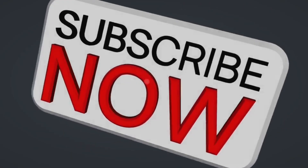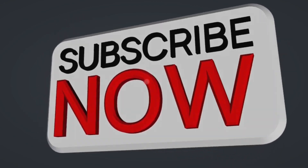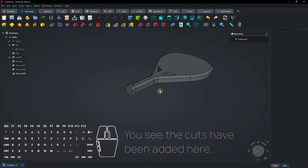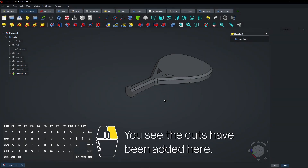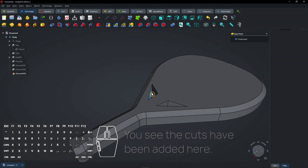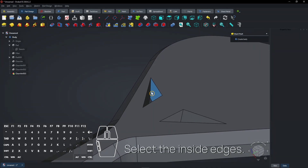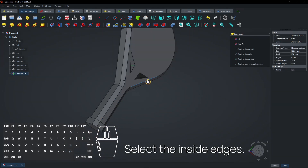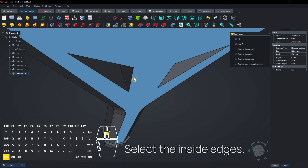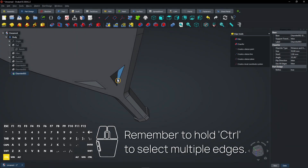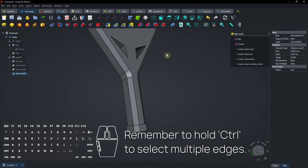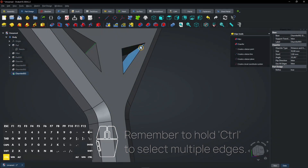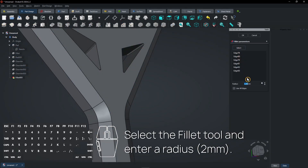Click close to exit the sketch. Consider subscribing if you like the content. The cuts have been added here. Select the inside edges — remember to hold Ctrl to select multiple edges. Select the fillet tool and enter a radius.